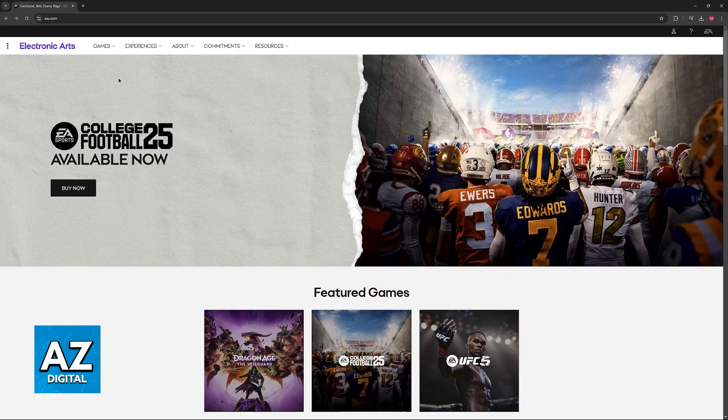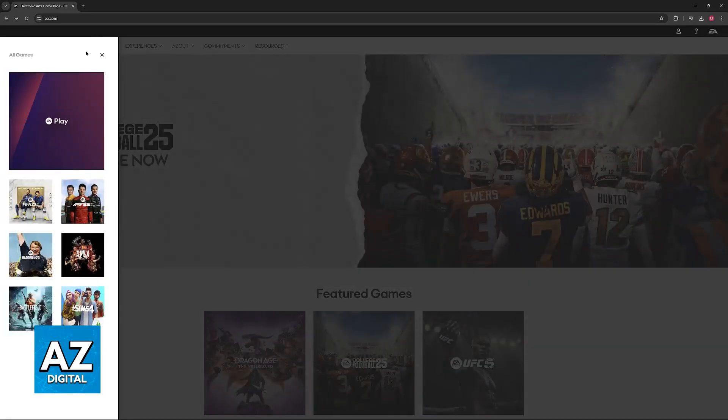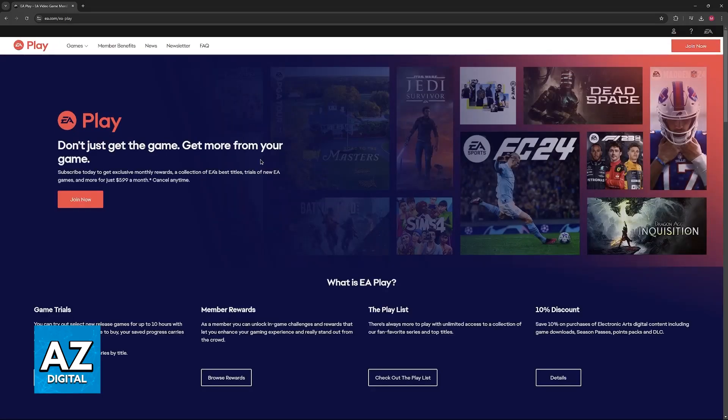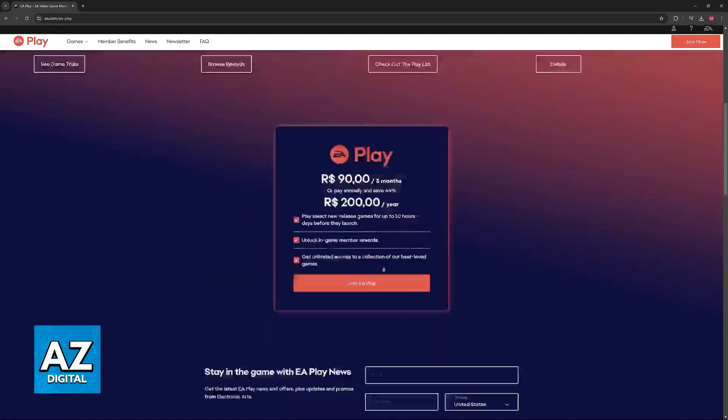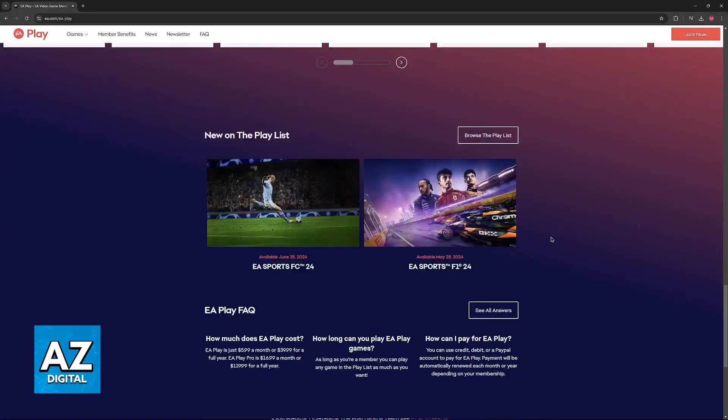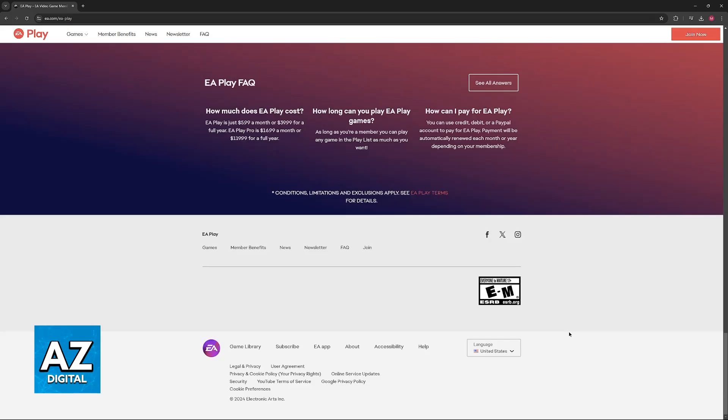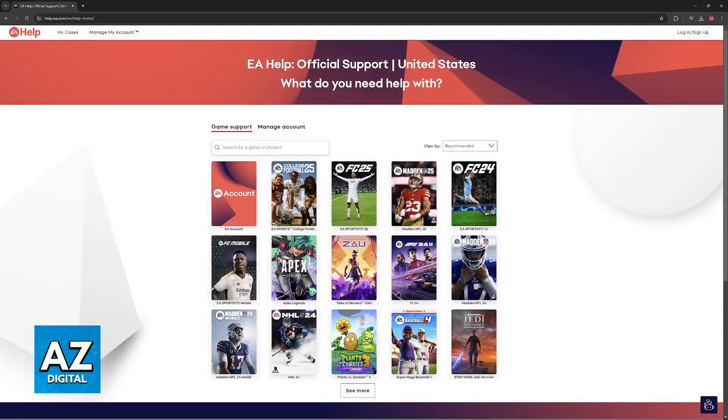If you have trouble doing this, I recommend you talk to their support. You can go to the EA Play website and find the support page. But this is a process you can do on your own and usually you don't need external help.